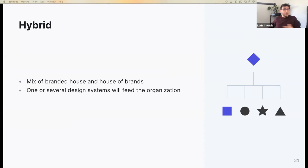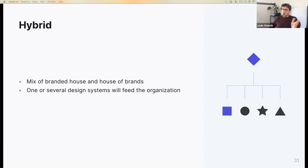For the Hybrid model, it's a mix of the Branded House and the House of Brands models. This is why you will find some organizations based on this model to have one or more design systems. Now we will see real examples of how different companies have done this.